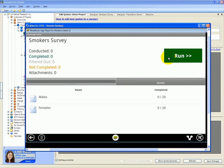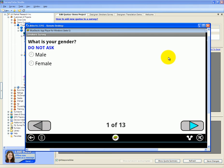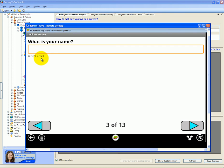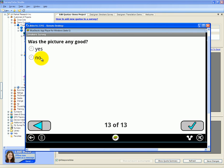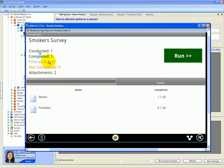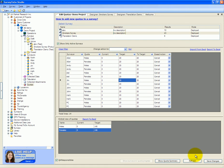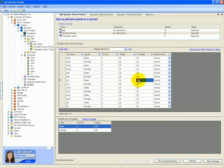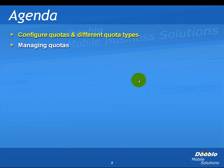If we complete a male quota interview, and for demo purposes I'm just going to skip to the last question, and we're ready to complete this interview. We can see that now the males has turned into 1 out of 20. And if we refresh the quotas right here, we can now see that Jim has completed a males quota. It has 19 males to go.